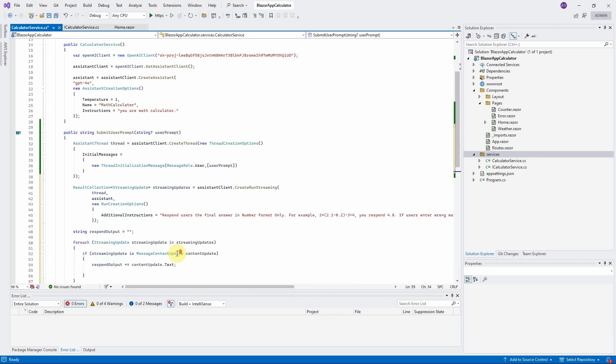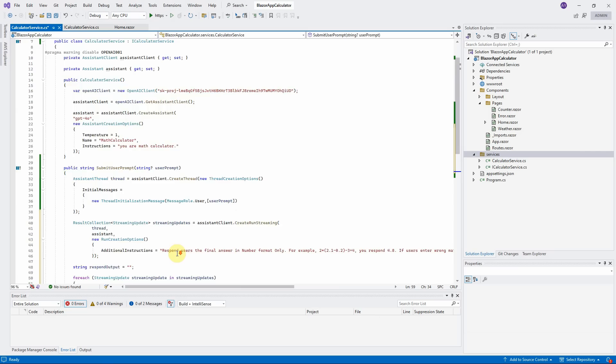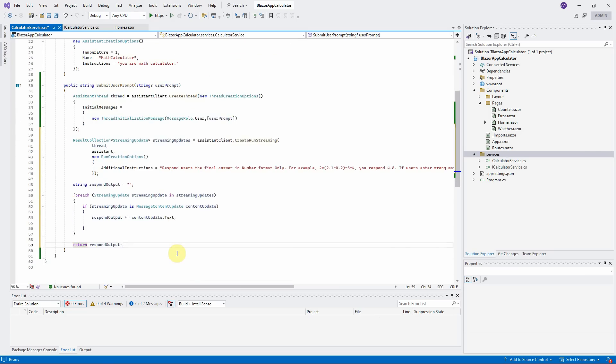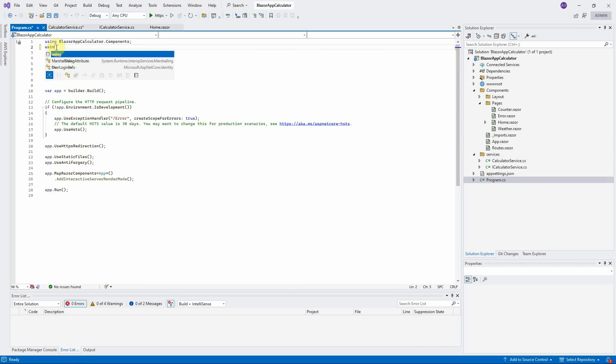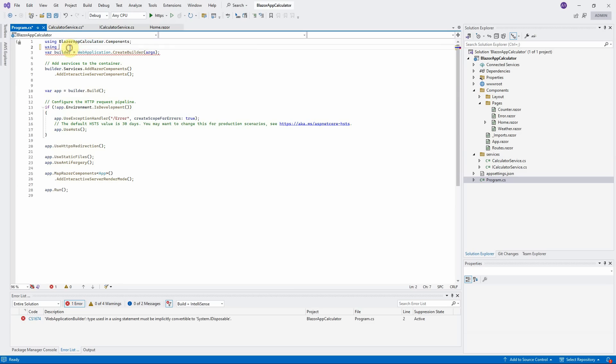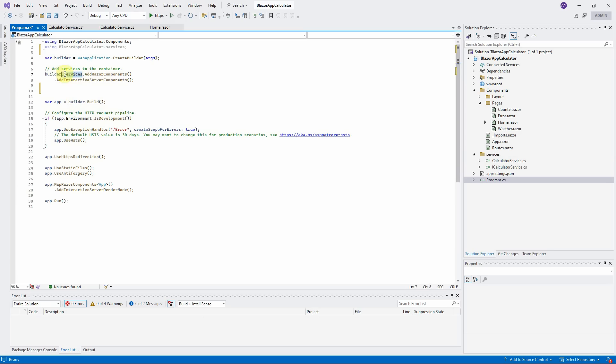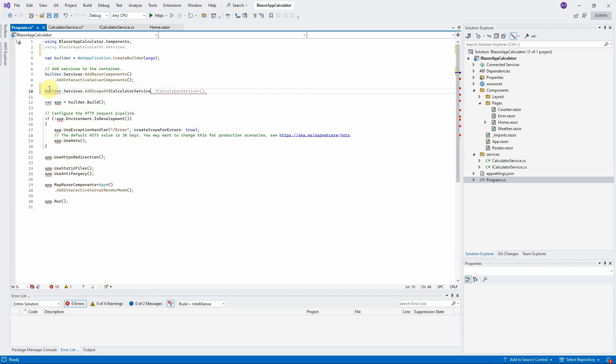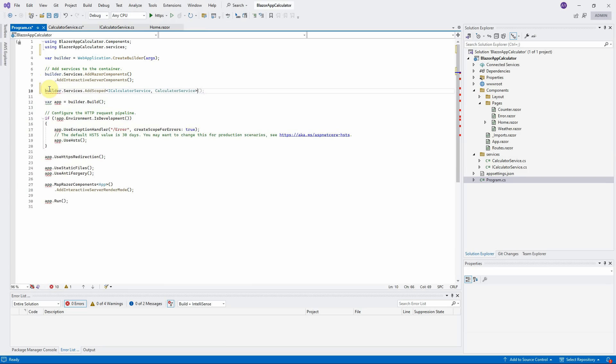Look, everything is good. We will register this service in Program.cs file. Open Program.cs file using BlazorAppCalculator.services namespace. Register the iCalculatorService interface and class using AddScoped. Now we already finished registered the CalculatorService class.